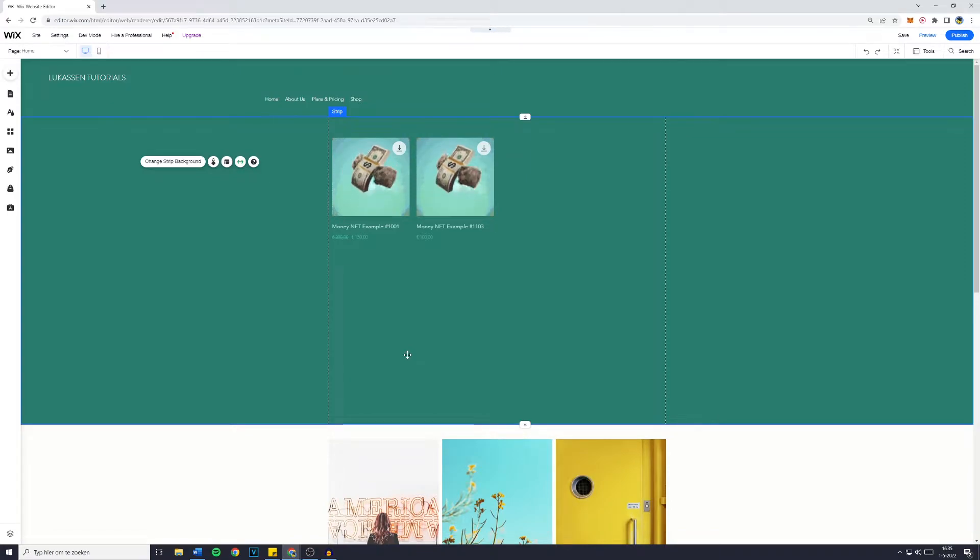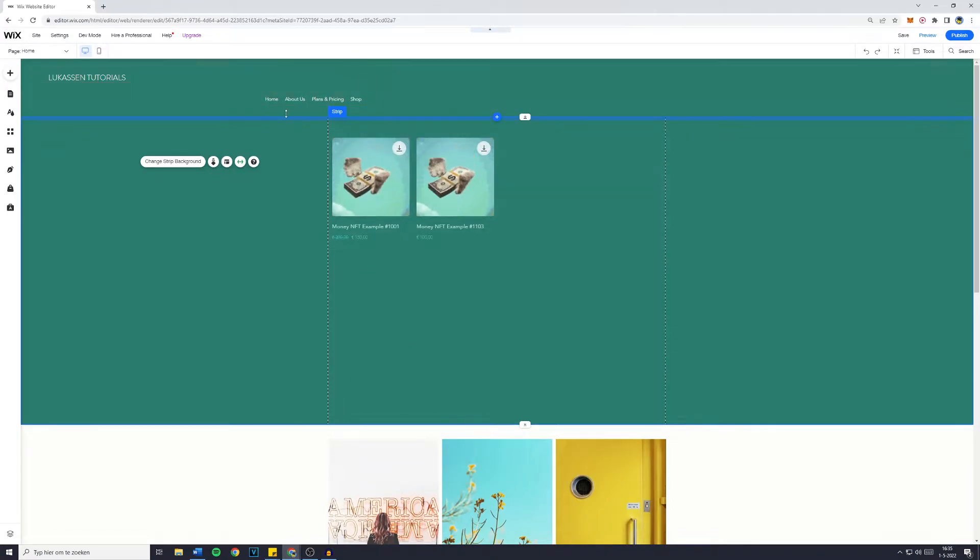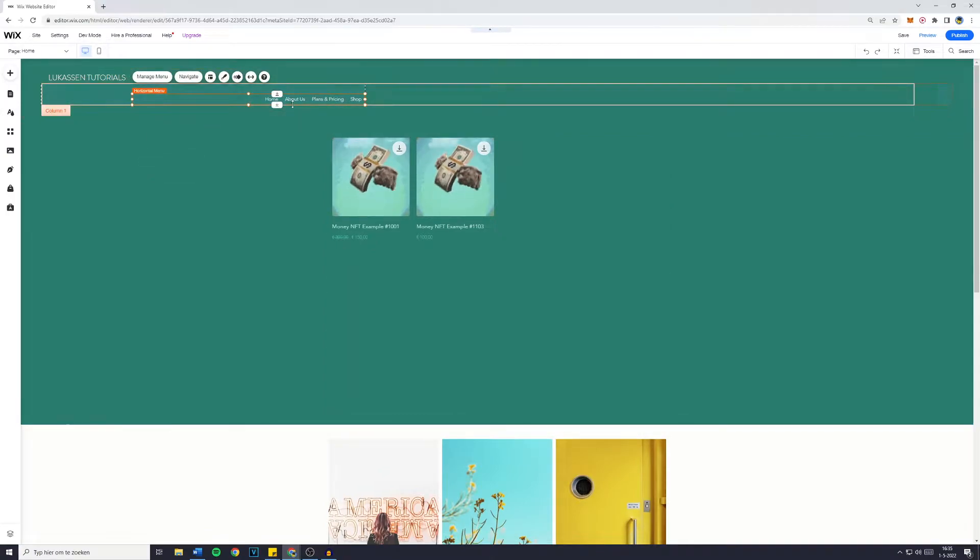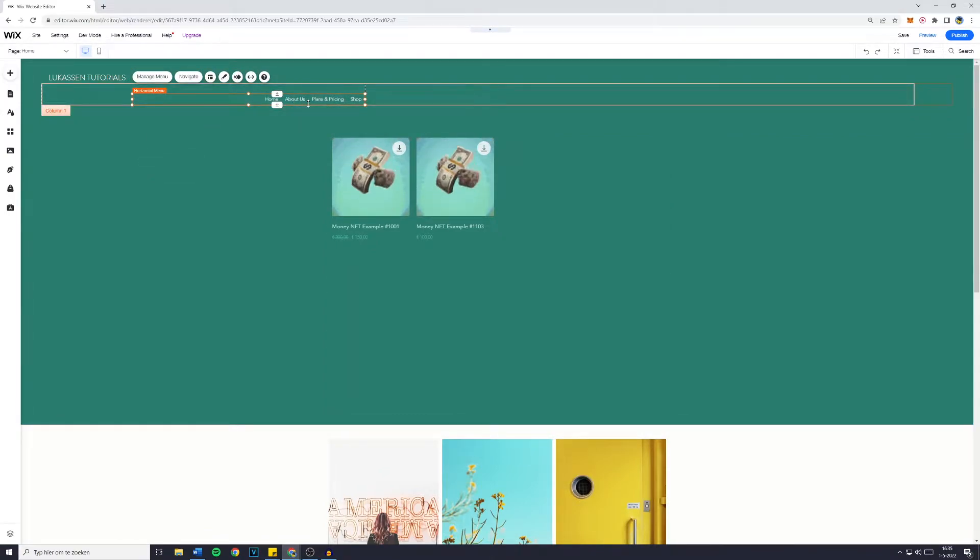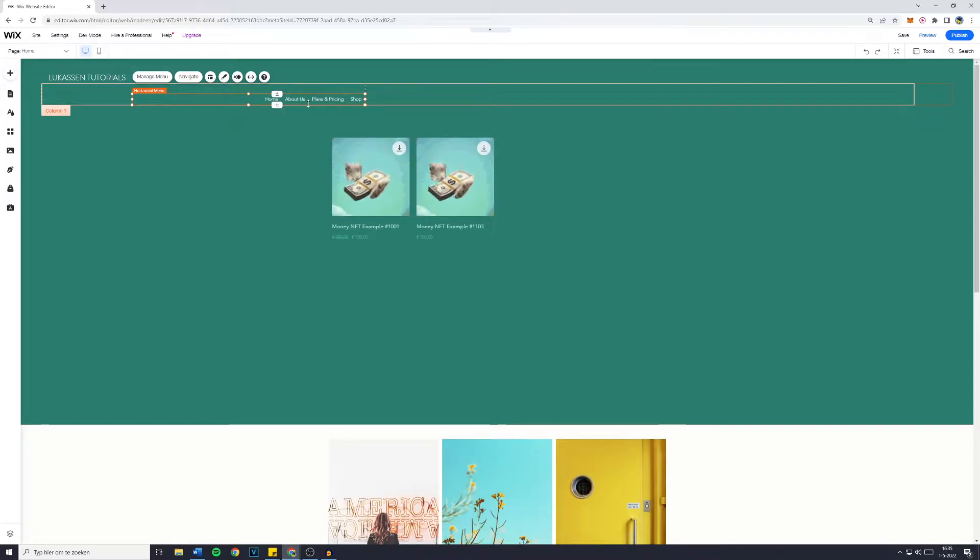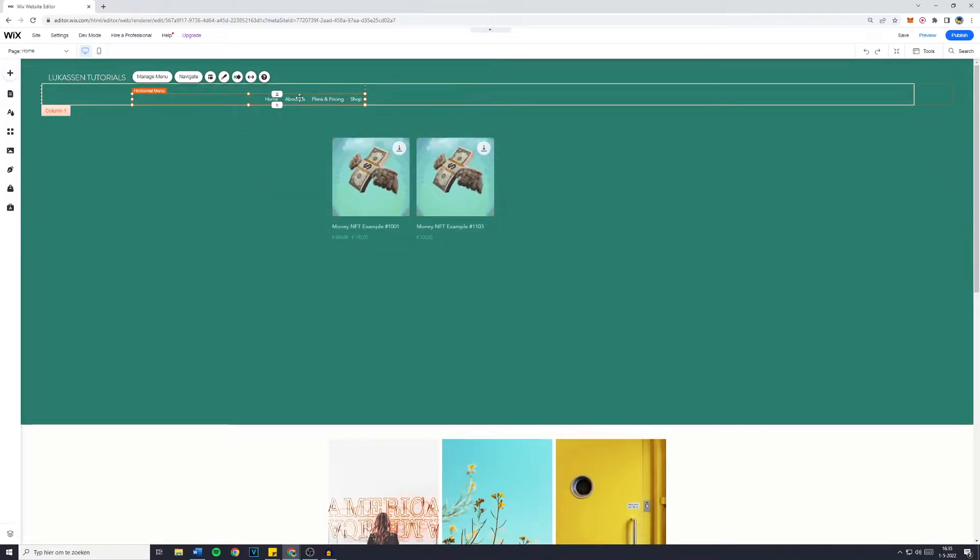Hey everyone and welcome to this Wix tutorial. In this video I want to go over the menu design on your Wix website. I'll quickly go over everything you can do and everything you can customize on the website menu.